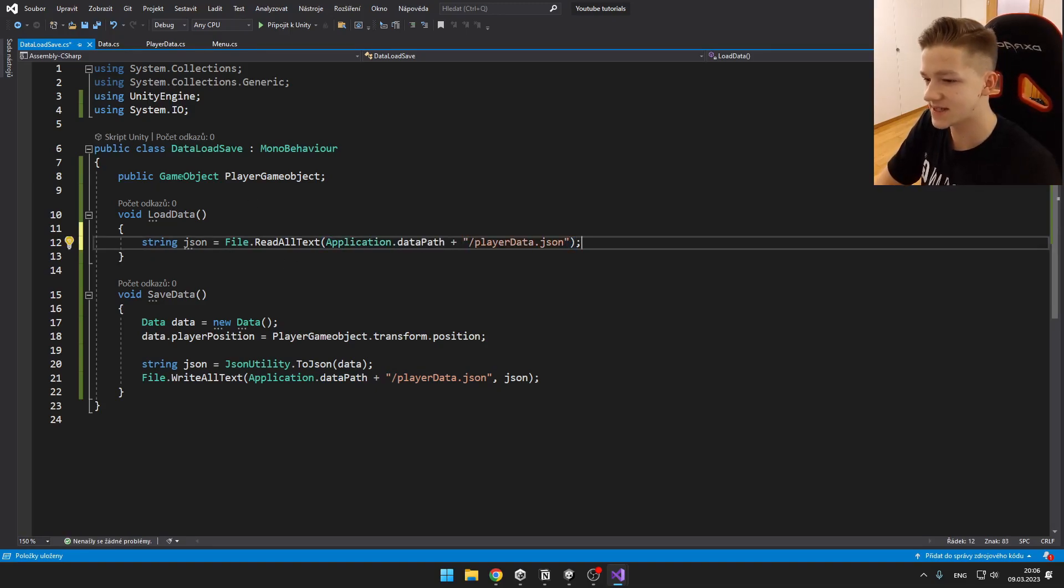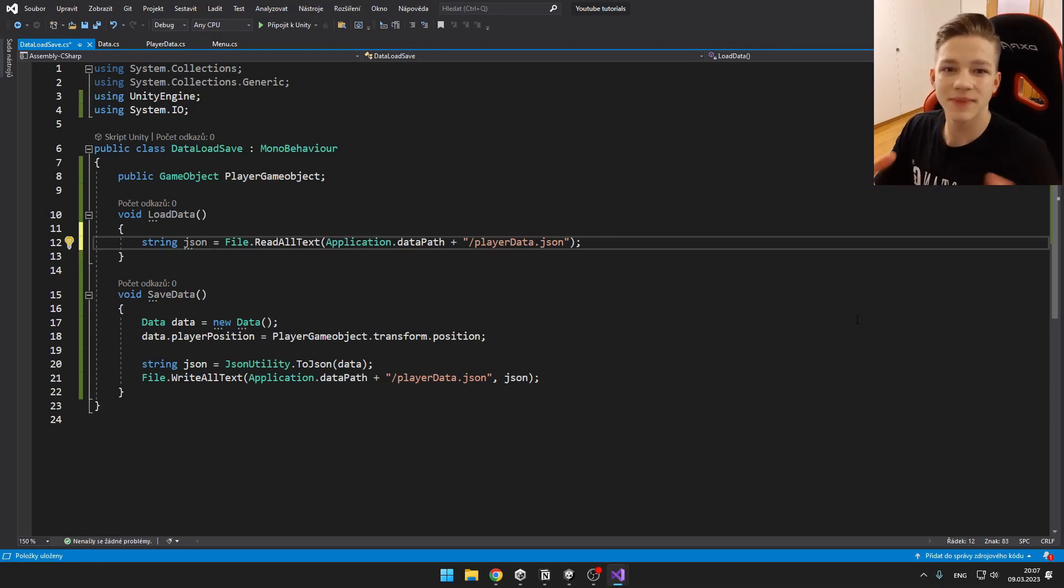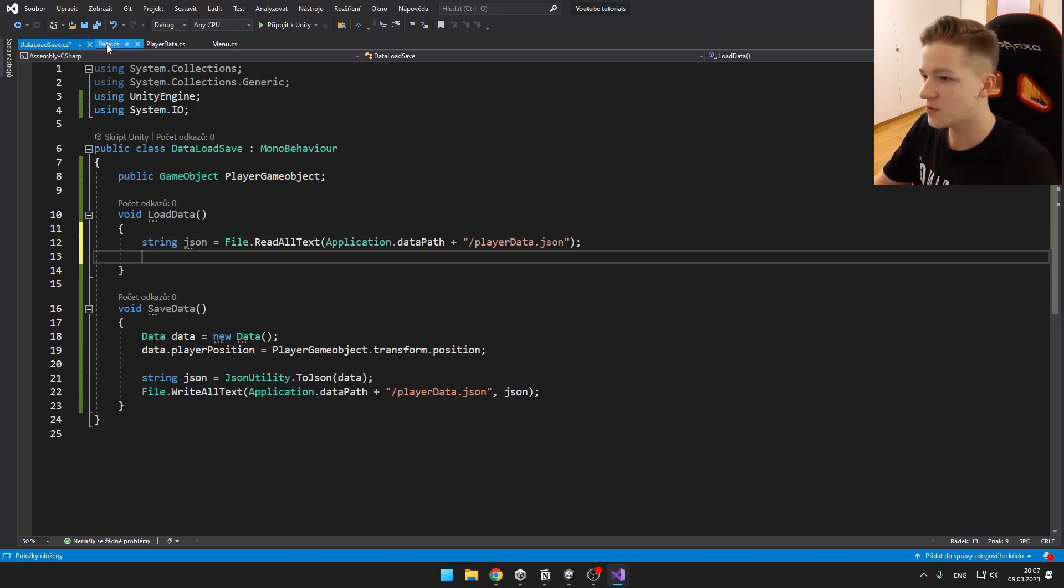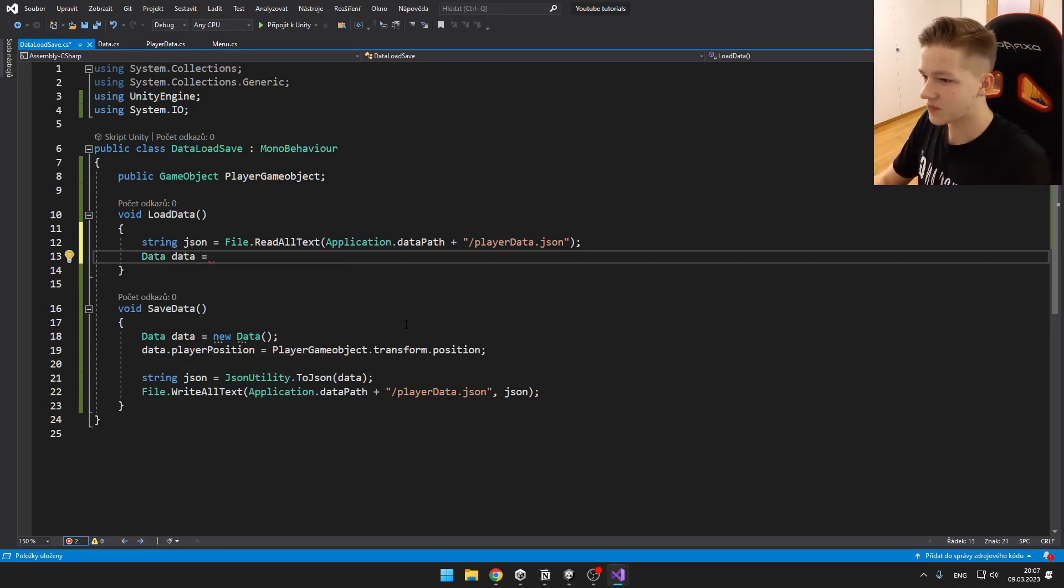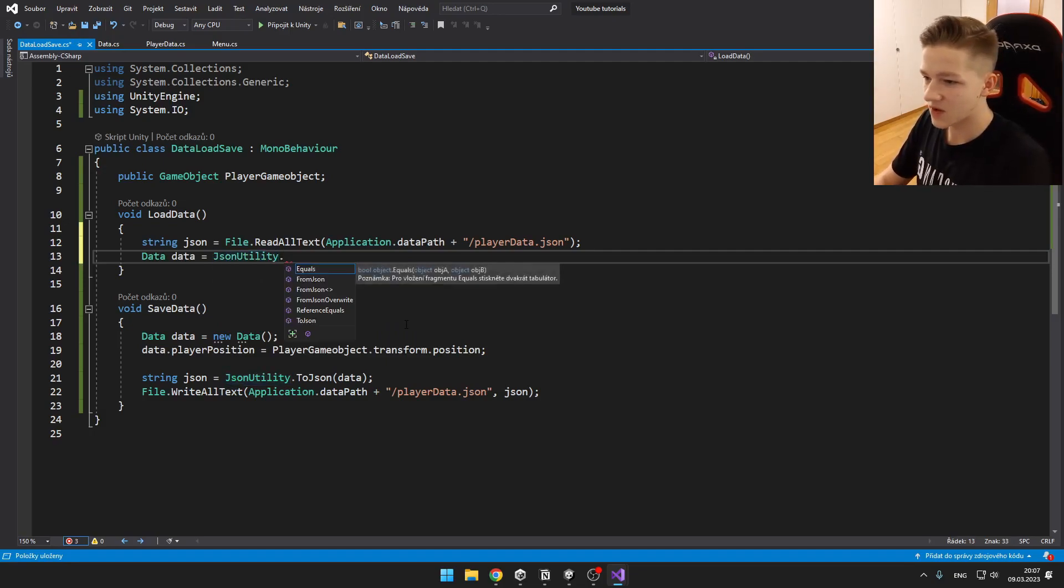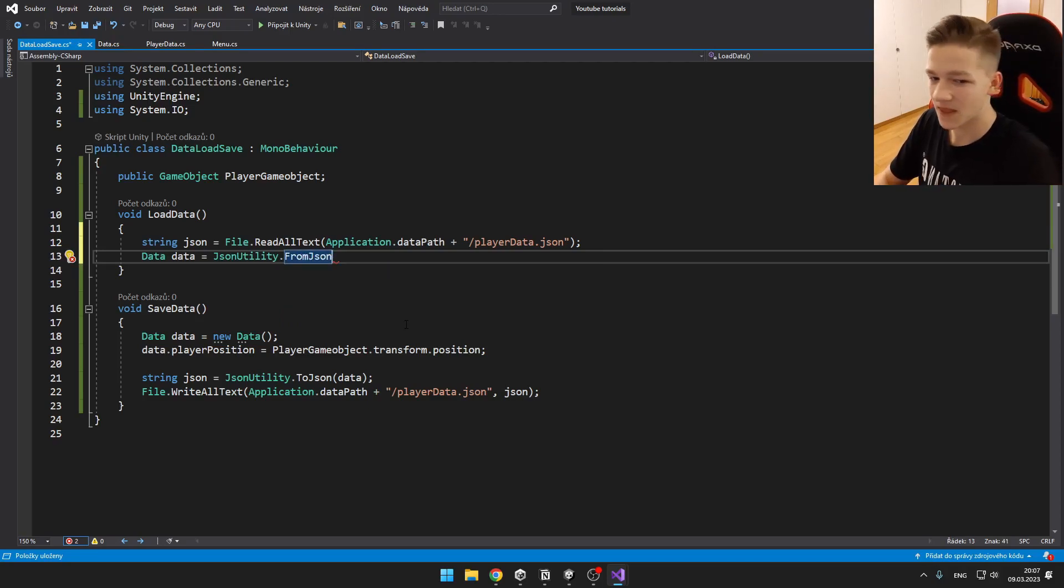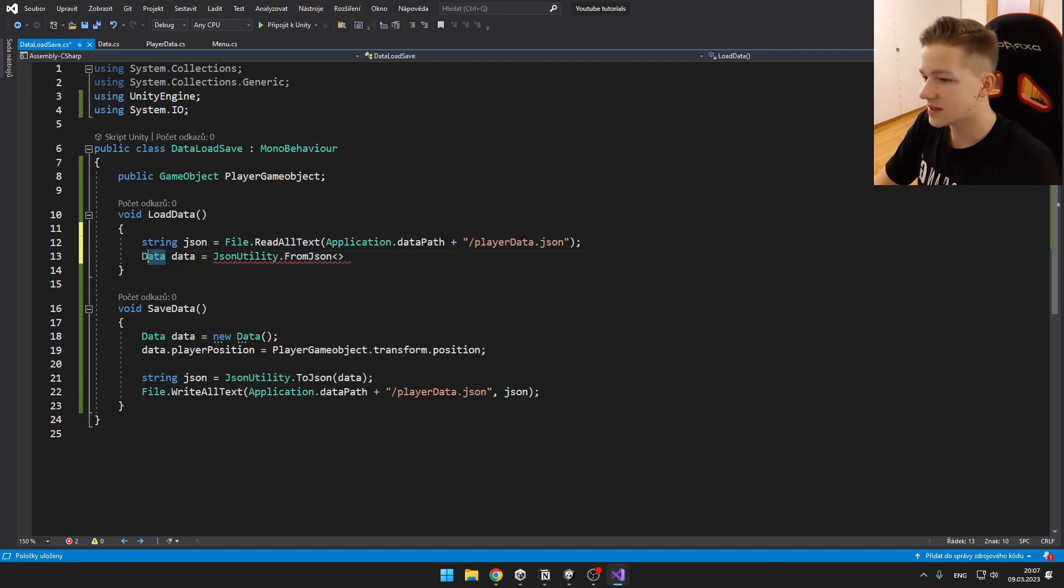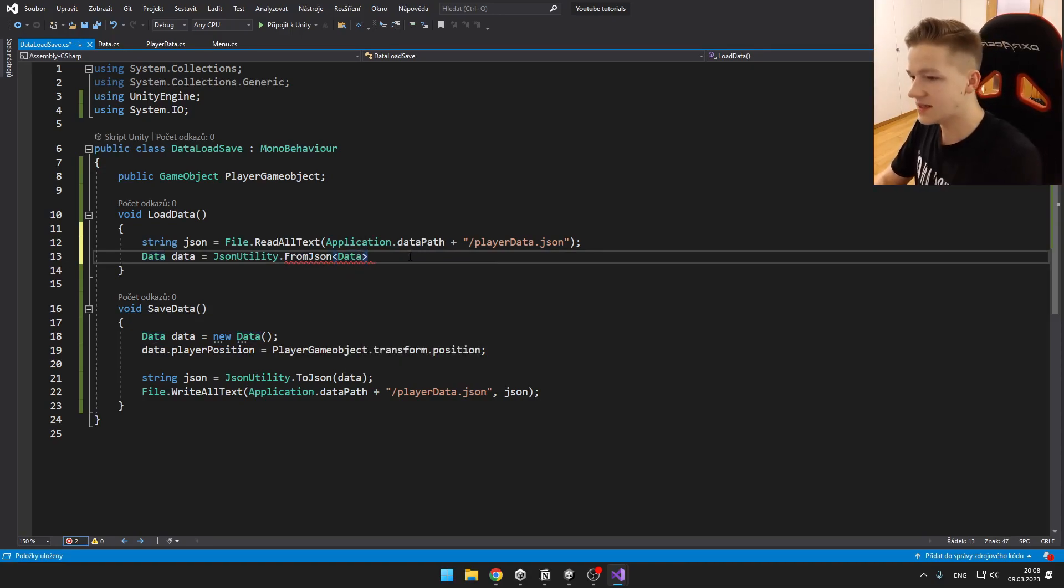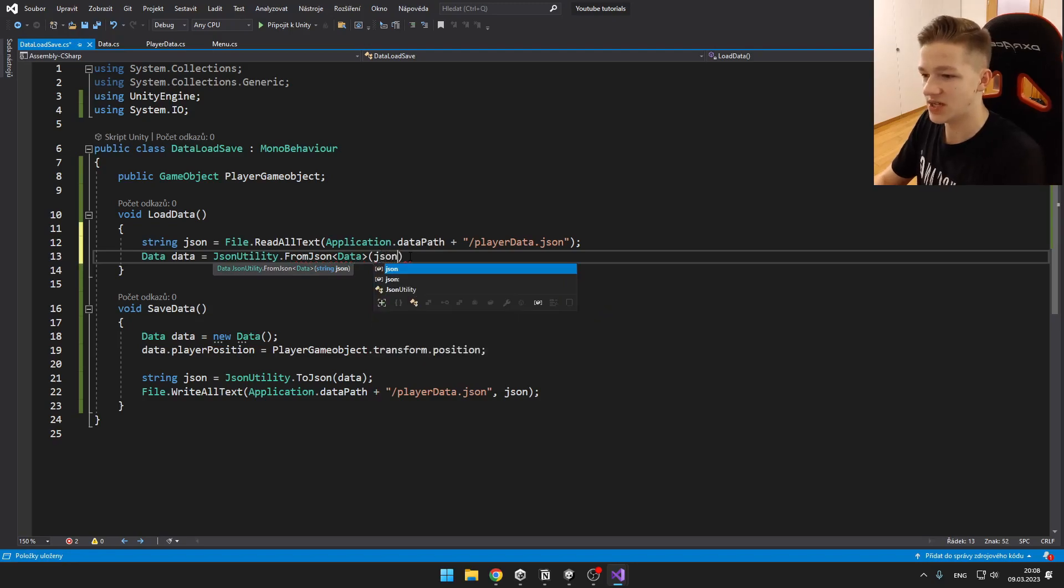Now from the JSON file, we need to convert it back to the class so we can easily access all of the data. So we will type name of the class where we have saved data, which is data. So data, data equals. Now we need to use the JsonUtility once more. Dot FromJSON, because we want to take the data from the JSON. And then just here, once more, the name of the class. So just data. And then to which file or to which string we want to save it, which is the JSON.